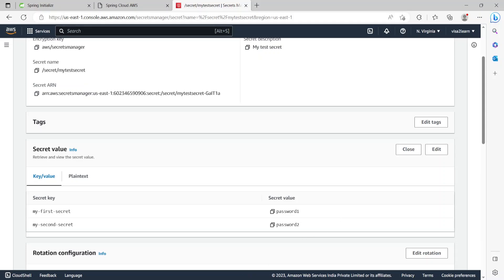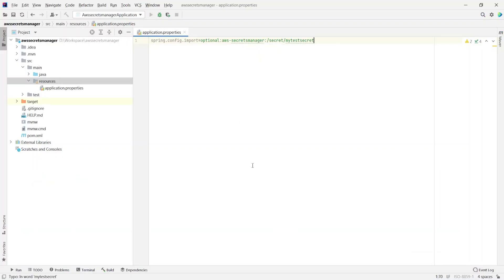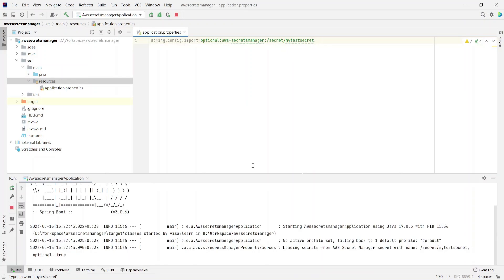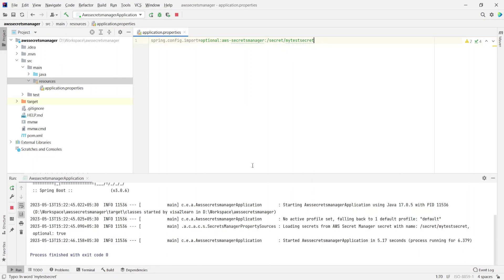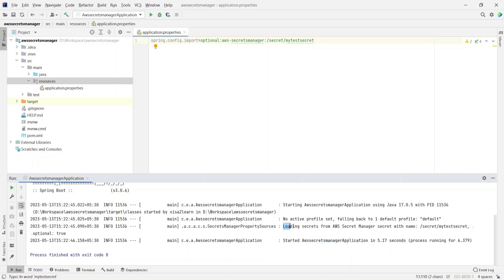This time the application started successfully. It tried to load the secrets from Secrets Manager with the name /secret/my-test-secret with the optional flag as true. But now you don't see that error which was coming previously — that's because the secret now exists and it was able to successfully load it.